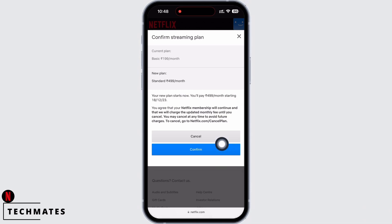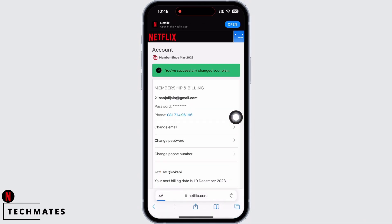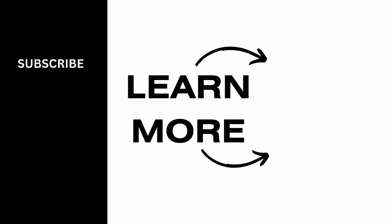You will receive a confirmed streaming plan guidelines — tap on the Confirm option there too. With this, you will be able to change plan on Netflix successfully. If you find this tutorial helpful, do subscribe to our channel. Thank you for staying with us until the end.